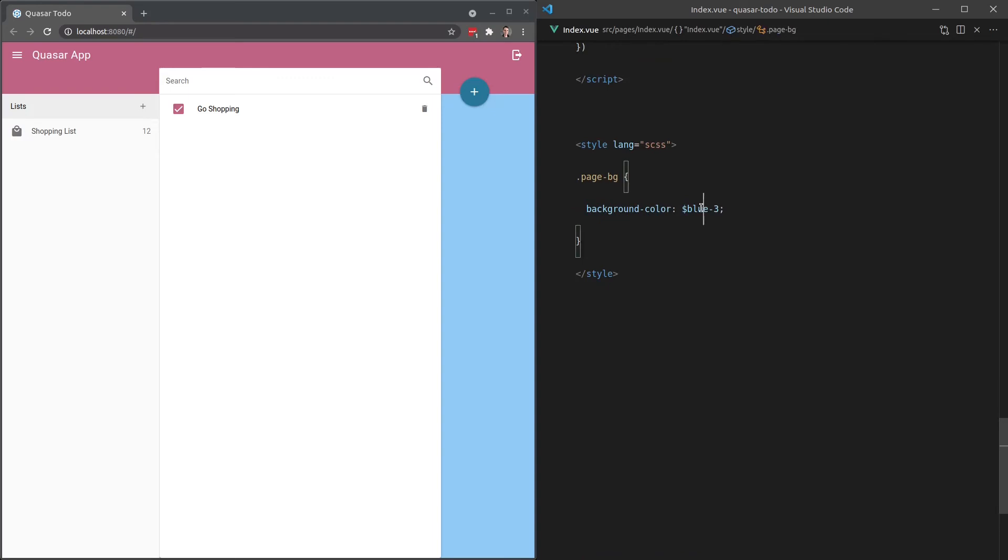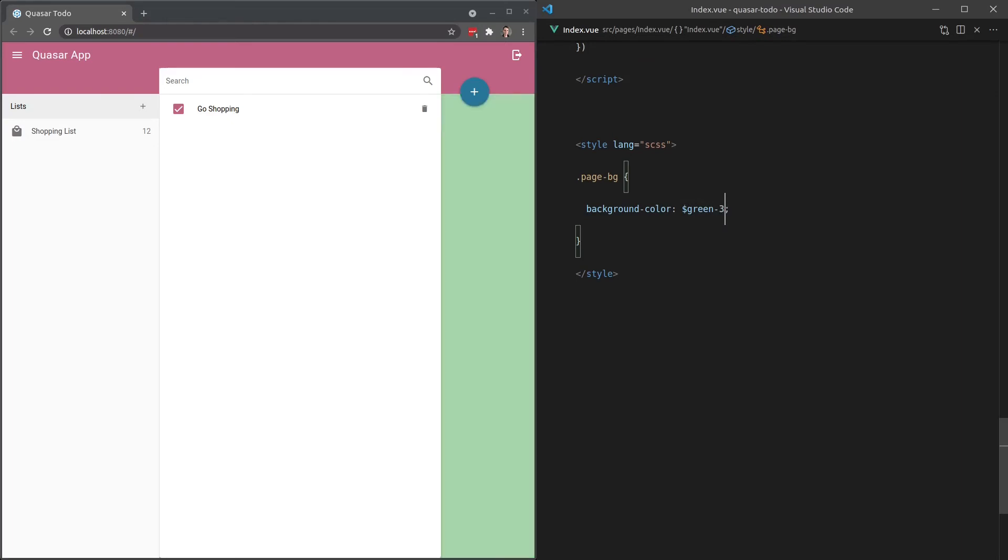And we can come in here and change this to something like green. And maybe that could be a 7. That actually looks kind of nice, doesn't it? Not bad.